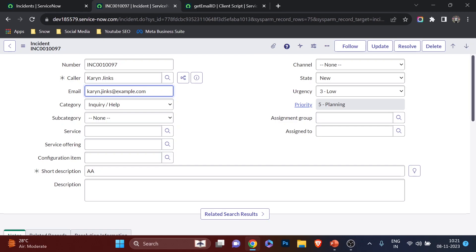GlideAjax works with script includes — another place where server-side scripting can be made available to the client. Just as g_scratchpad works with display business rules, GlideAjax works with script includes. We'll understand how script includes and GlideAjax work in upcoming videos. Make sure you practice getReference, and I'll upload additional use cases for channel members. If you like the video, hit like, leave a comment, share it, subscribe, and join my Instagram channel for tech updates. Bye-bye, see you in the next video.